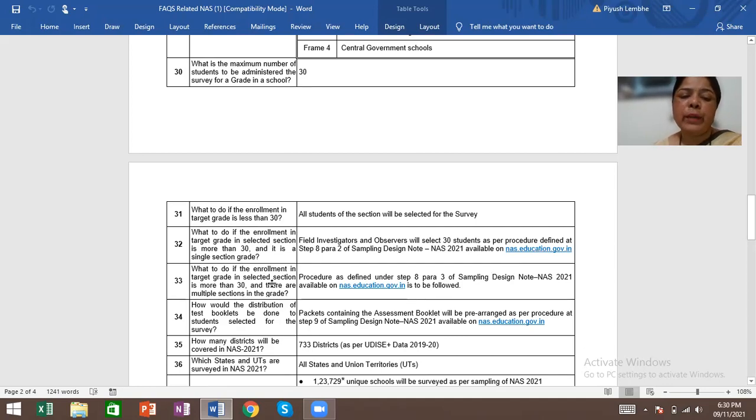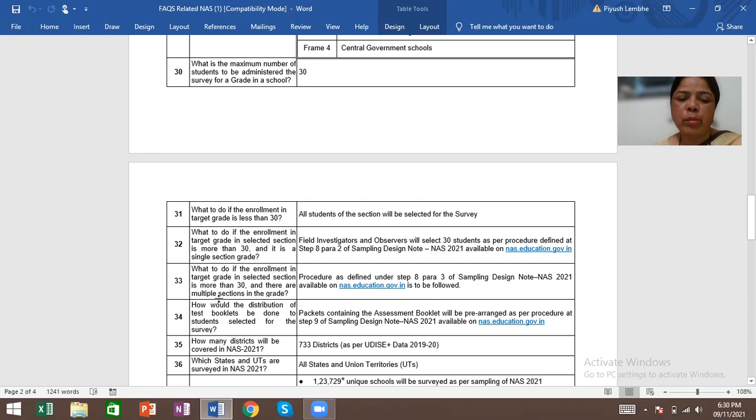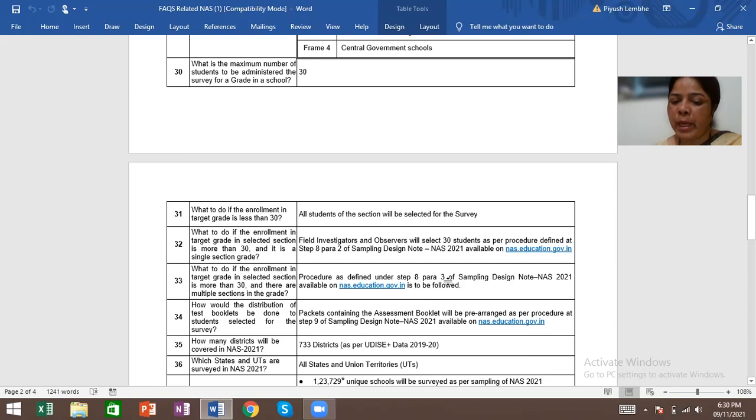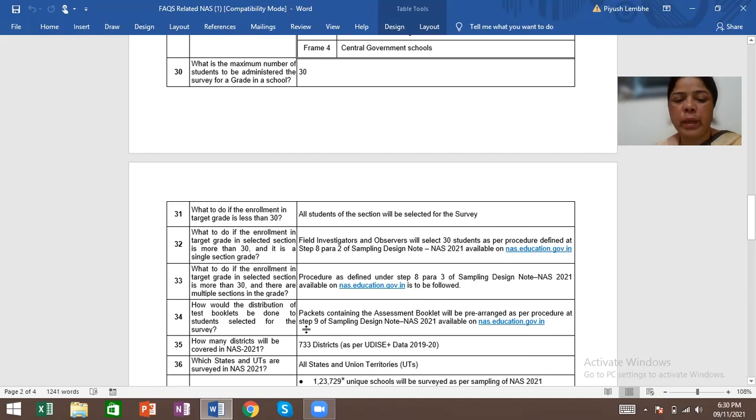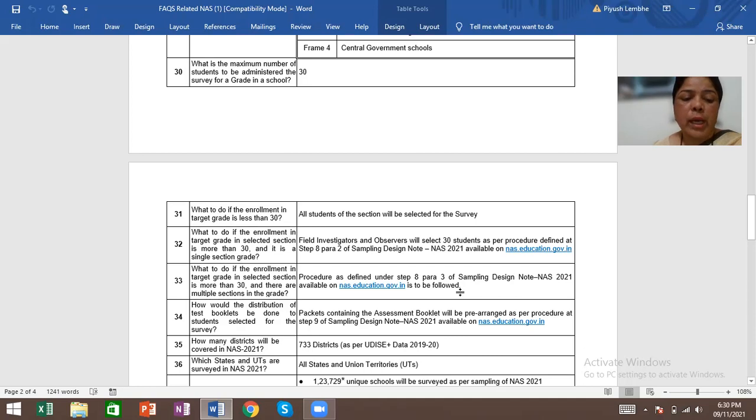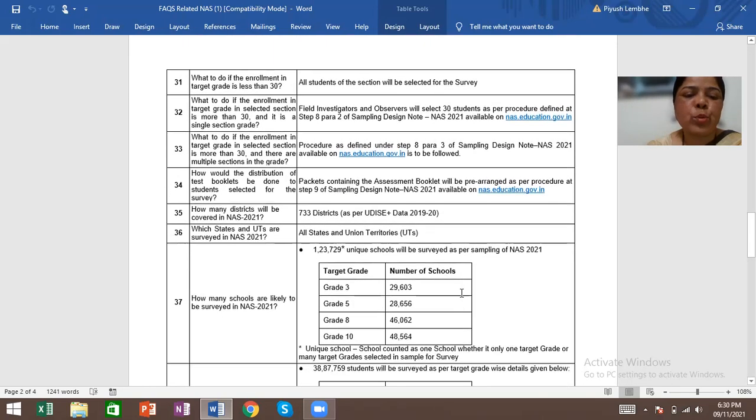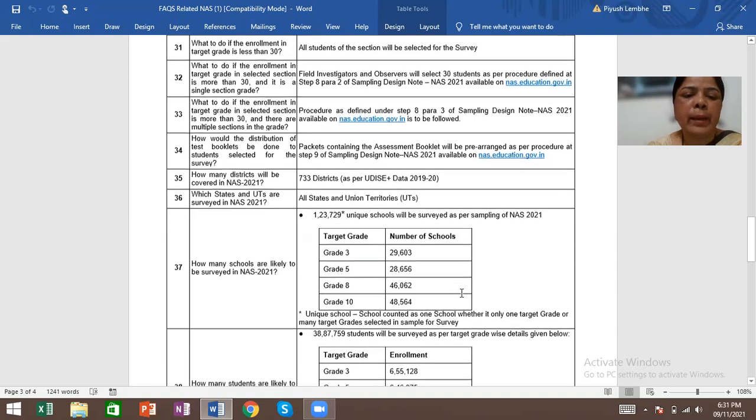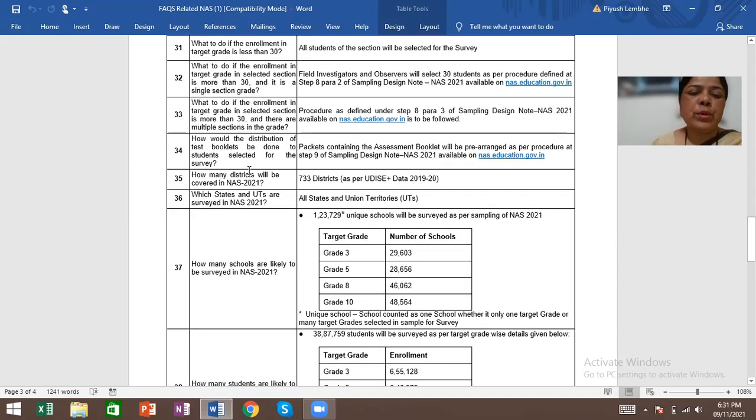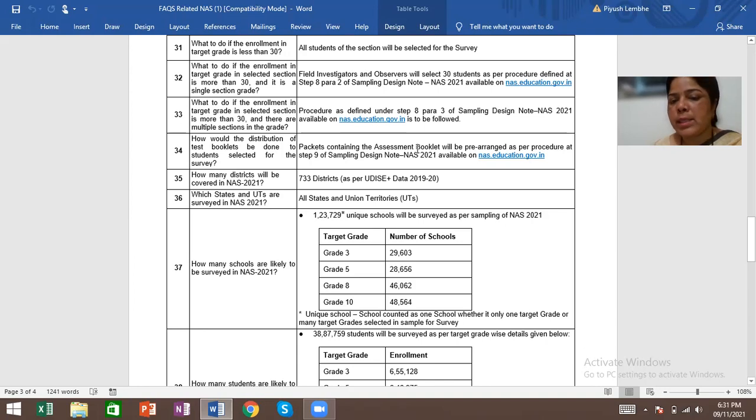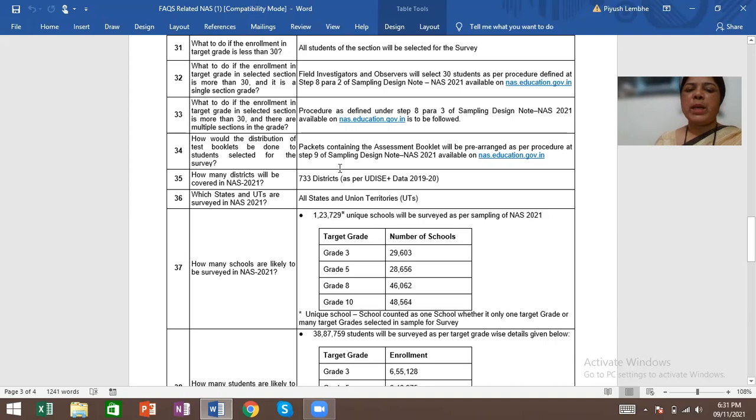What to do if the enrollment in the target grade in selected section is more than 30 and there are multiple sections in the grade? Again, there is a procedure for this. Procedure as defined under step 8, para 3, sampling design note NAS 2021, available on nas.education.gov.in is to be followed. How would the distribution of test booklets be done to the students selected for the survey? Packets containing the assessment booklet will be pre-arranged as per the procedure of step 9, sampling design note NAS 2021.